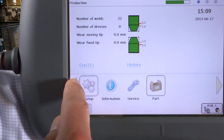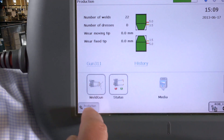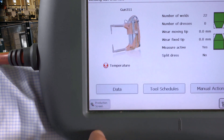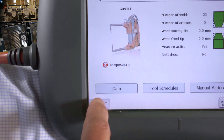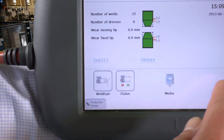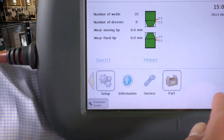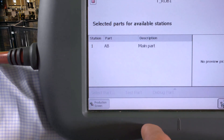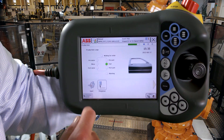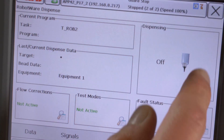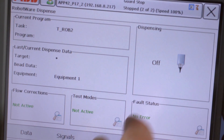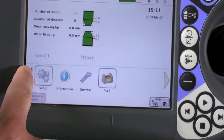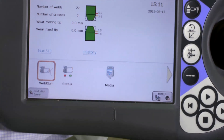The application bar makes it easy to browse and launch multiple applications, for example Spotware, Arcware, or Dispenseware. You can see the status of each app, including on or off status and notifications or alarms.